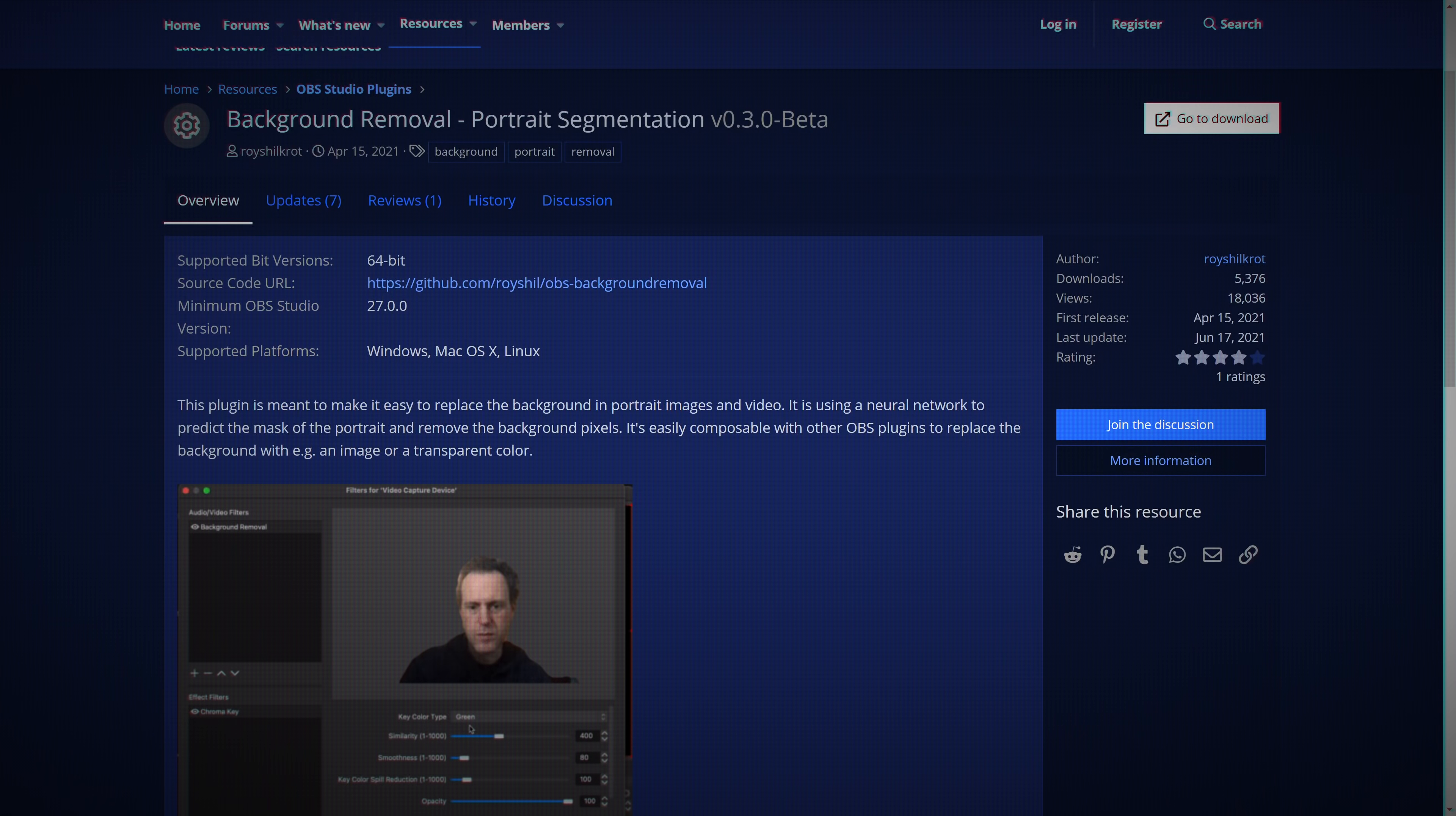Next, we have a new tool to remove your background from your camera without needing a green screen or an RTX graphics card.